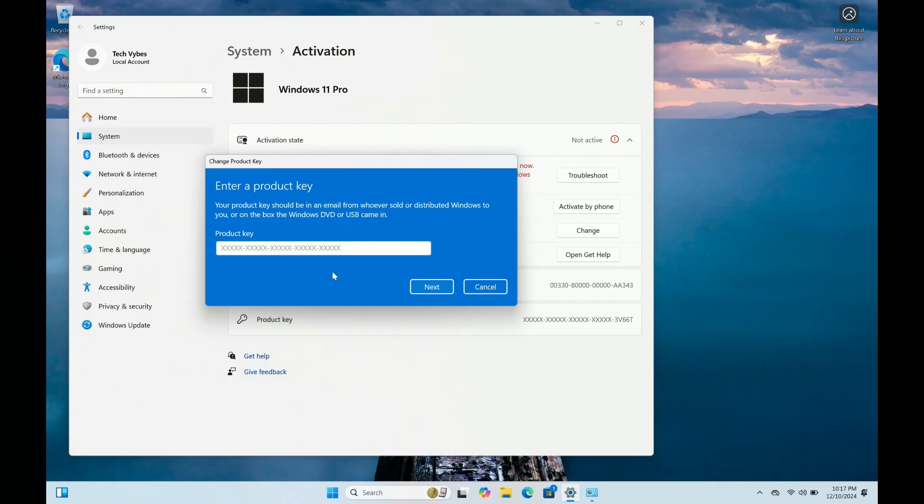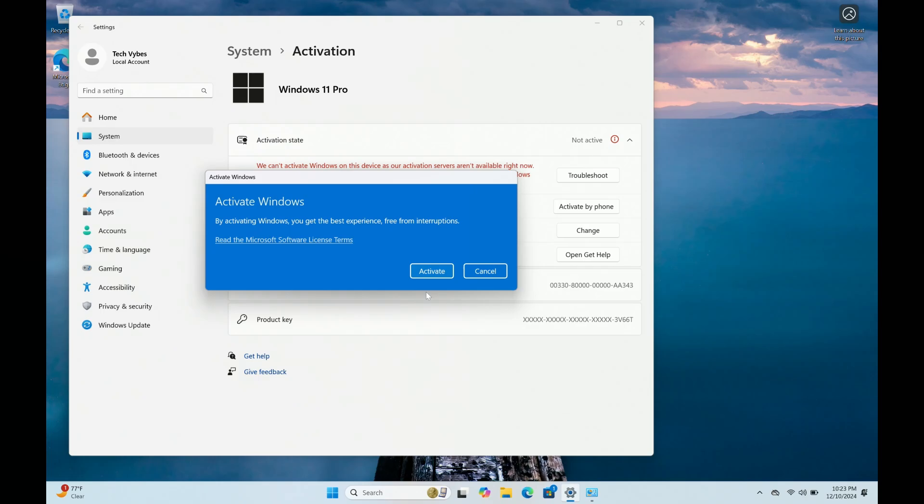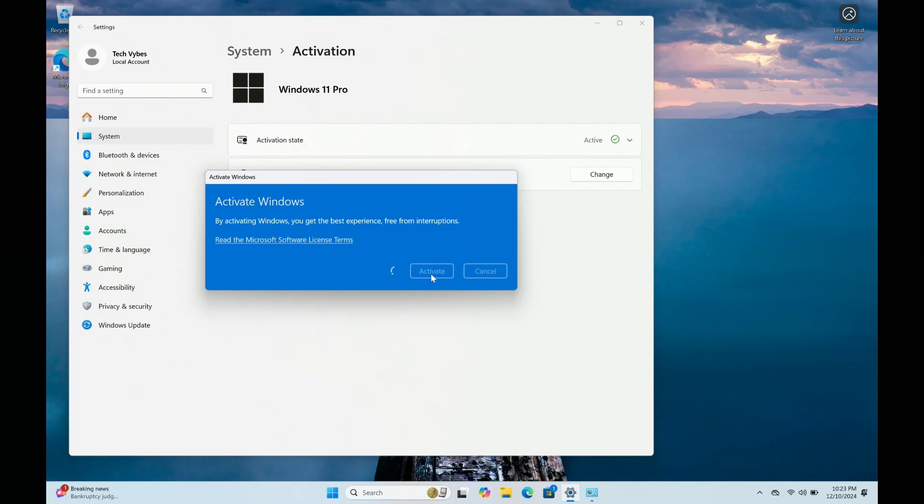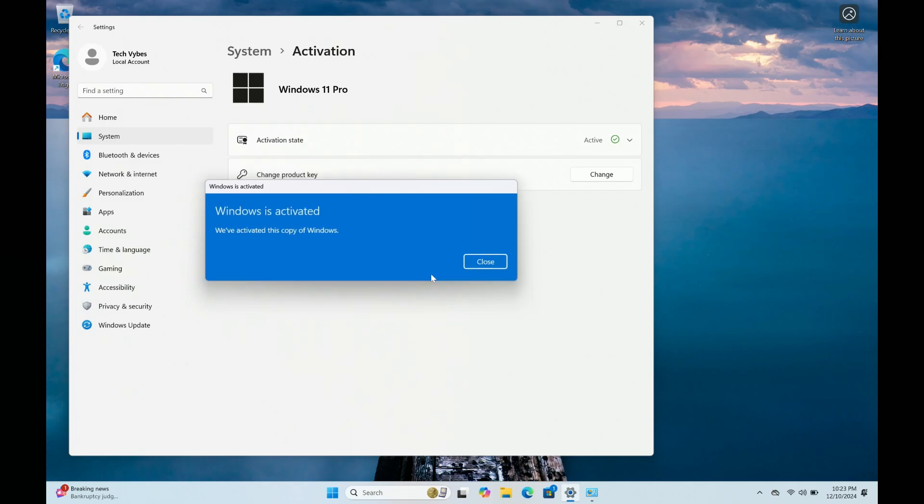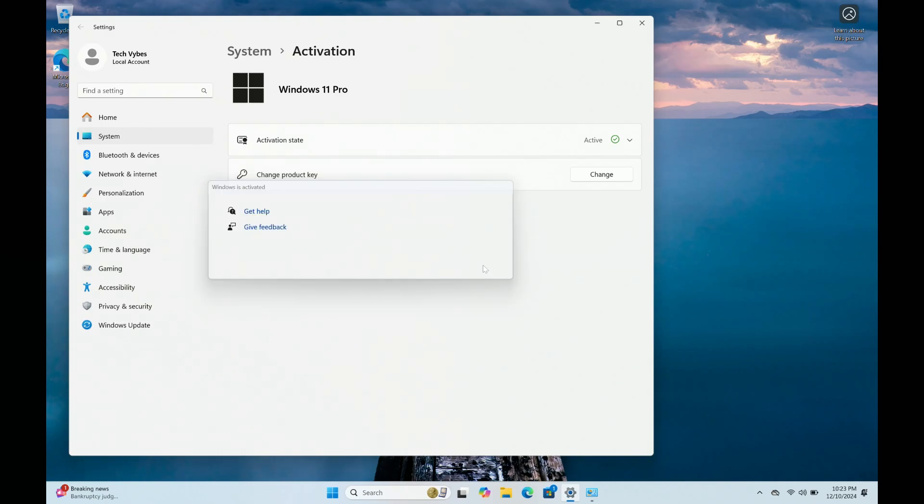All right. So now you can see I just put my key in. And then now it's saying I can activate Windows. So I'm just going to go ahead and click on activate right here. And then from here, voila, there you go. Windows is now activated. And then you can close.